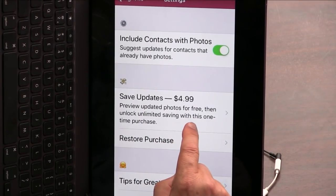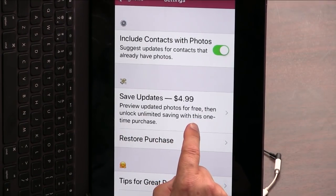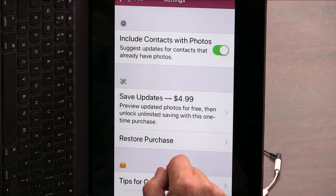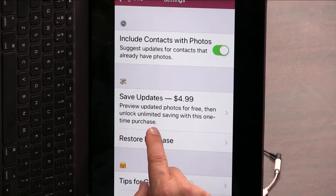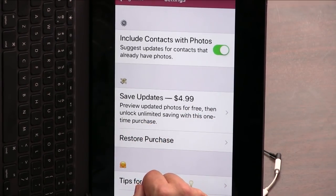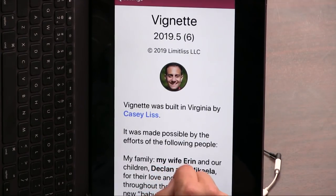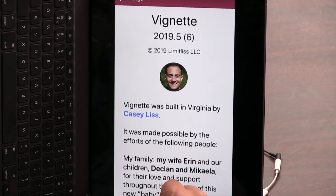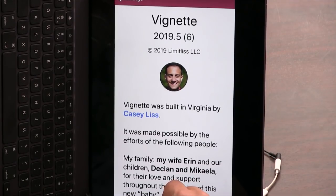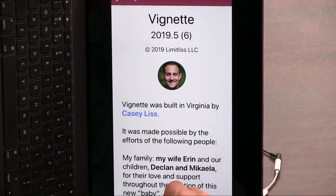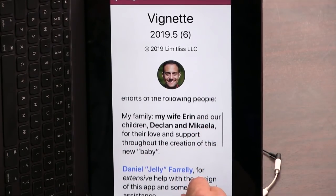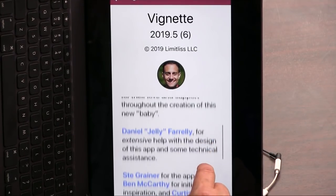It's free to do what I just did, but Casey charges five bucks if you want to save updates. Let's all pay five dollars to Casey, because this is a great app. It does do stuff that Apple's doesn't do. Poor Casey released this literally 10 days before WWDC and got Sherlocked — I think the fastest Sherlock in history.